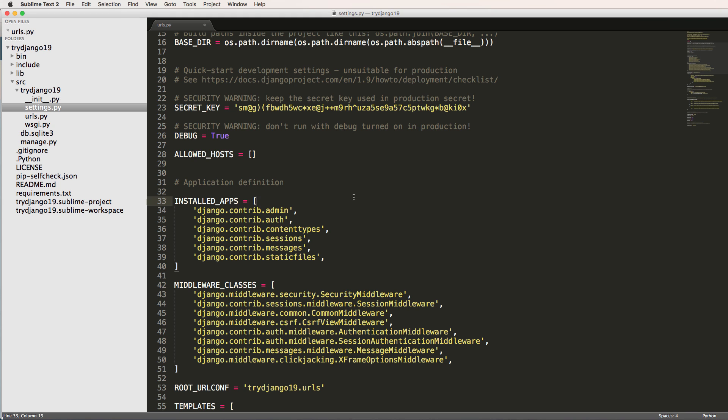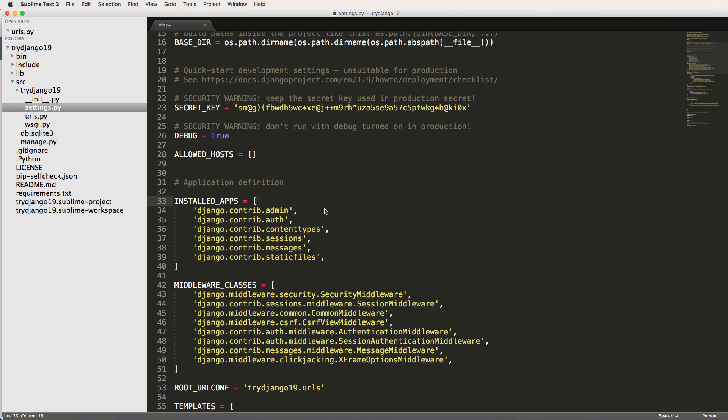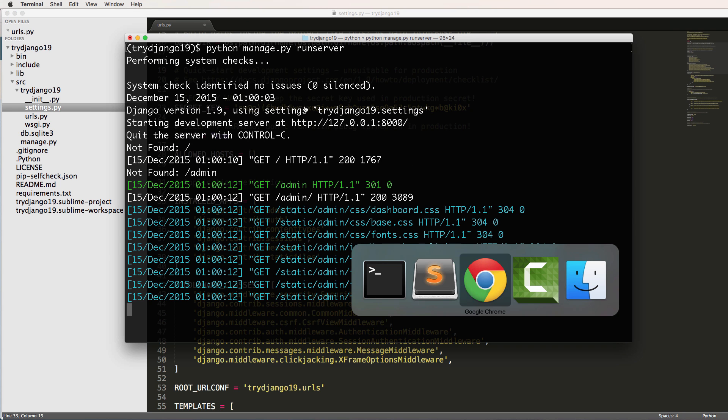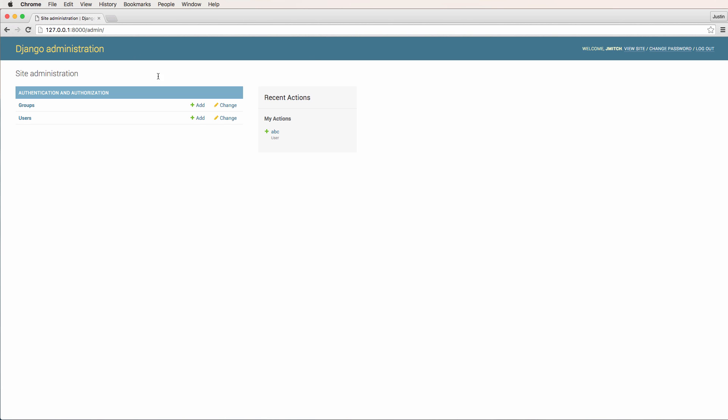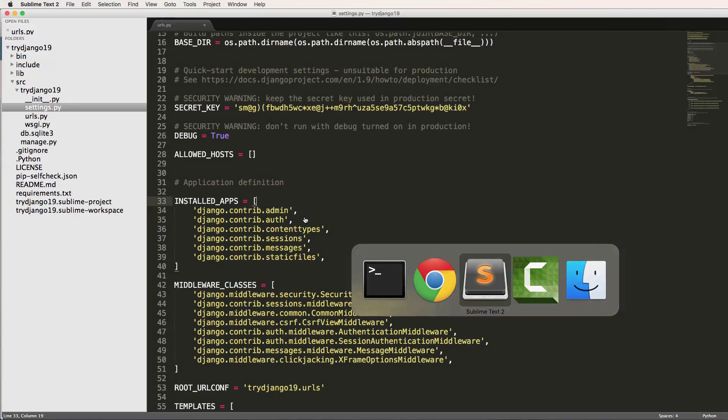But as far as the little components that build up the project or the main web application, those are called apps. It's a little confusing, but that's essentially what they are. So they're just little components that build up the entire actual project itself.